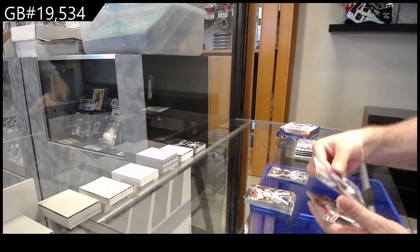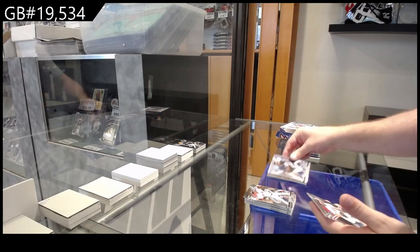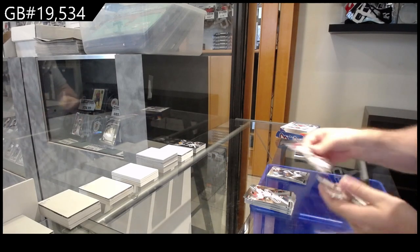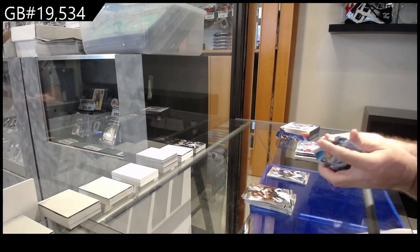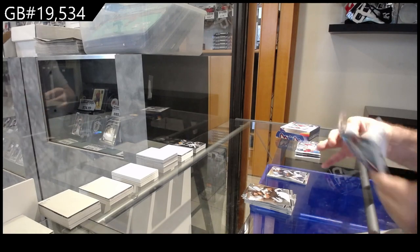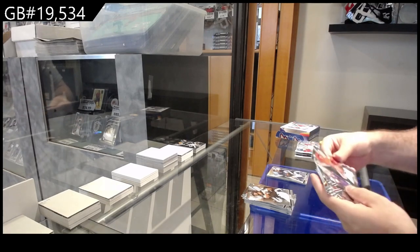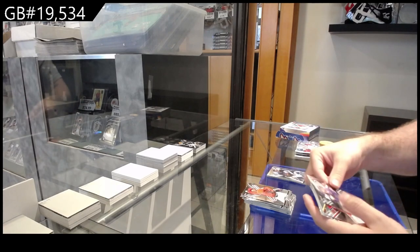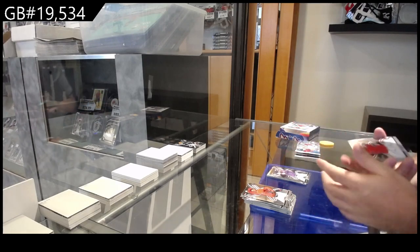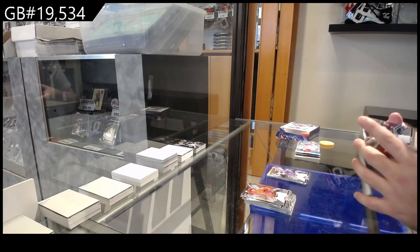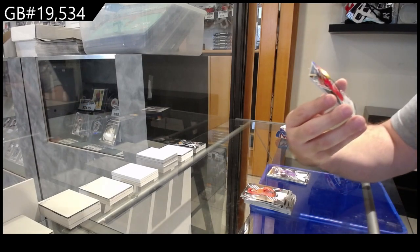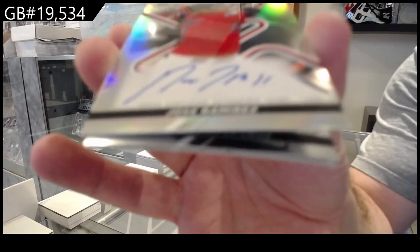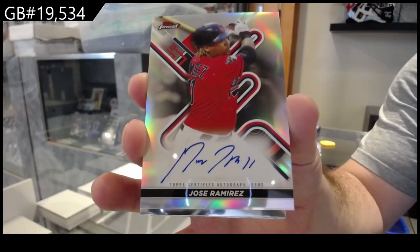Refractor of Rosarena for the Rays. Rookie of Lodolo for the Rockies. We've got for the Guardians Ramirez Autograph.